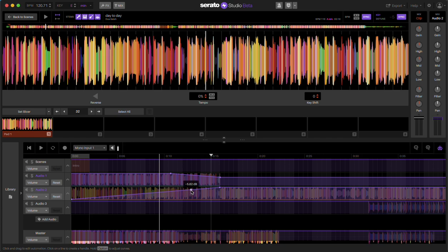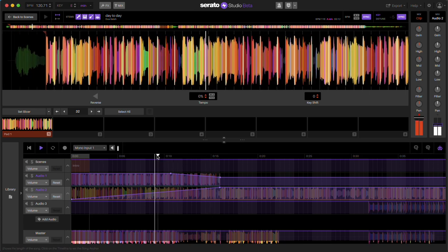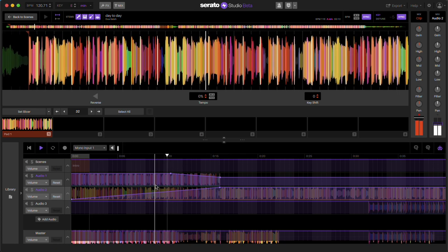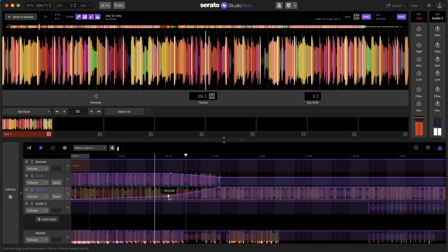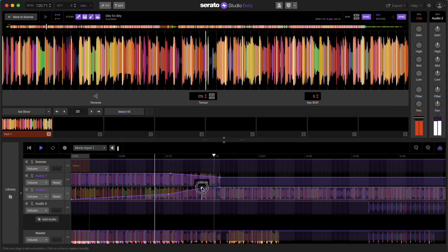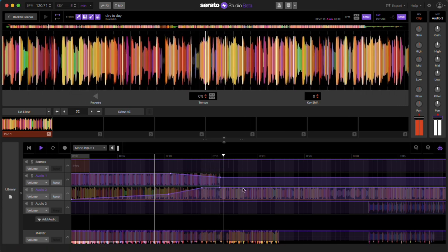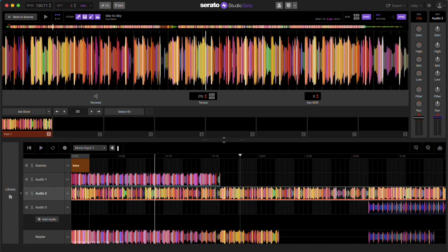And again, you can create different points to adjust how much volume. So I'll put this back here, and then we have that one.